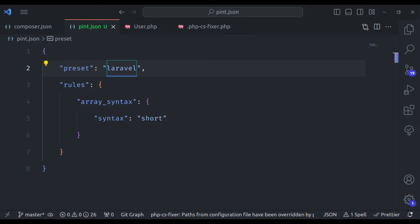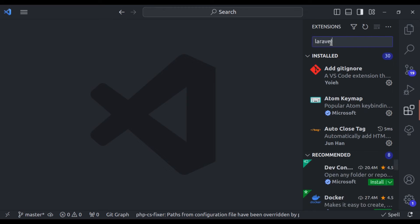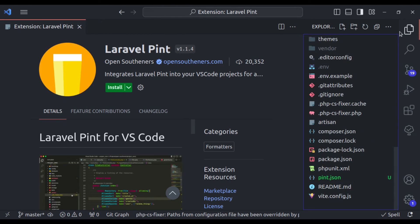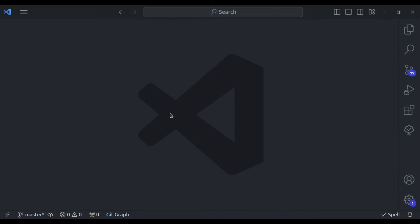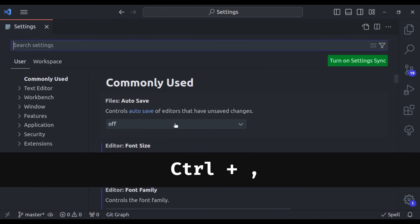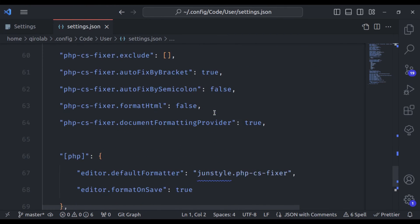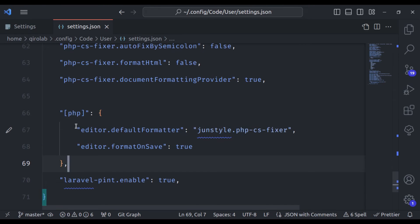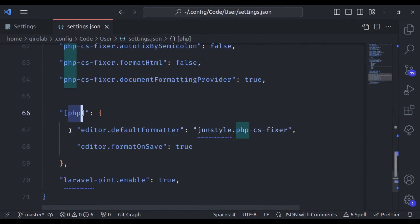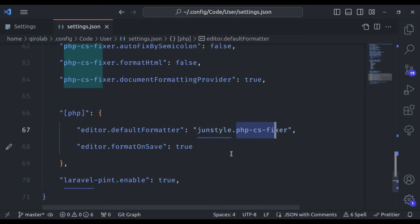This will allow Pint to automatically fix issues in a file when you save it. First, let's close all of these. In the extensions panel, let's search for Laravel Pint — this one. Remember that this is not an official extension. Let's install it. Now let's open the settings. In the user tab, let's open the global settings.json. In the previous video, we configured PHP CS Fixer and set it as the default formatter for PHP files. For all other PHP projects we want to use PHP CS Fixer, but for Laravel we want to use Laravel Pint.